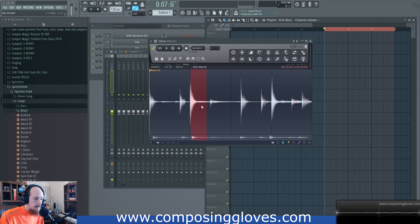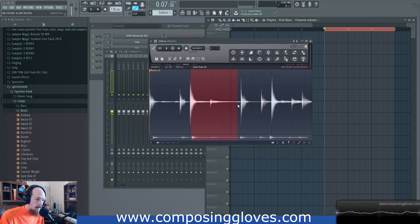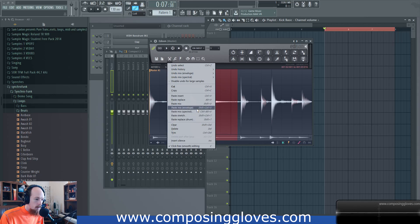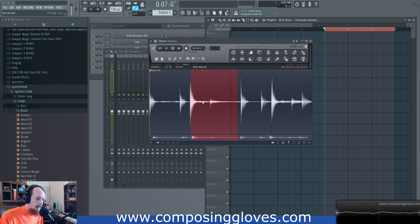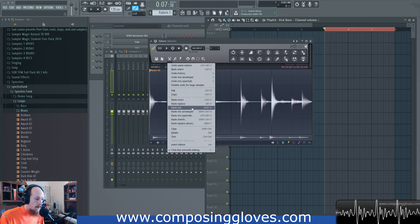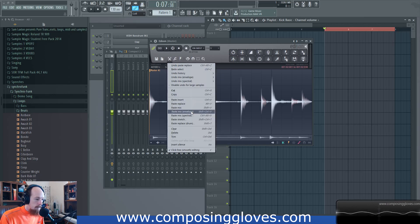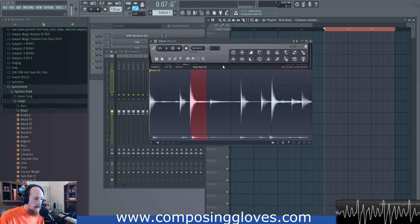Next we have Paste Replace. That didn't do anything because we were on top of the data, but if we make our selection longer we're able to paste and replace — and that deletes the existing data, replacing it with the new data we have selected. That's pretty cool. Now we have Paste Mix Envelope.